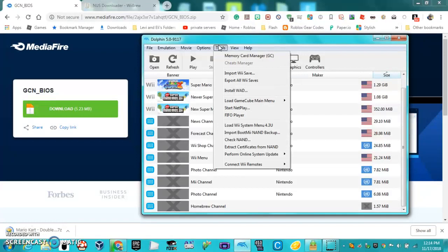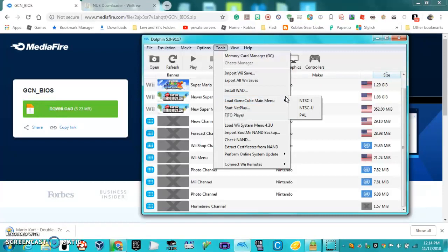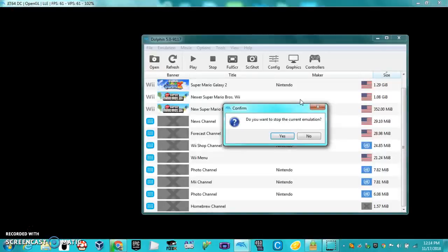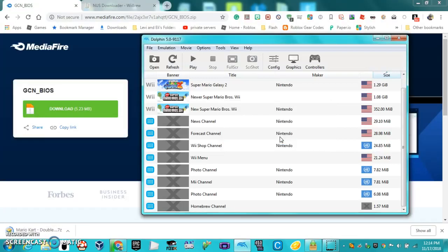Since I don't have a GameCube ROM and I'm downloading one right now, I'm going to load GameCube Menu from here. Now when it loads, hold A until you get into the GameCube Menu, and it works. It works like a normal GameCube. So now you've installed the GameCube Menu onto Dolphin.